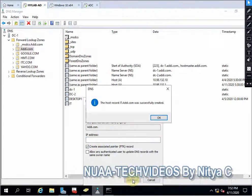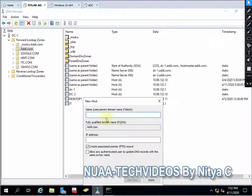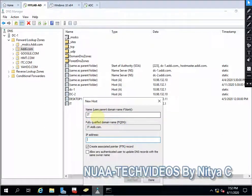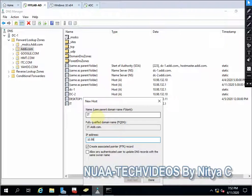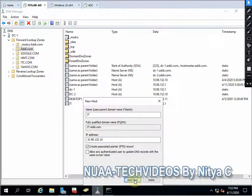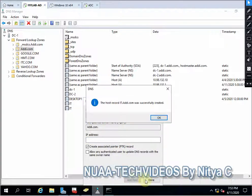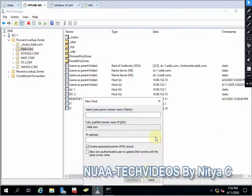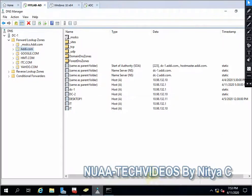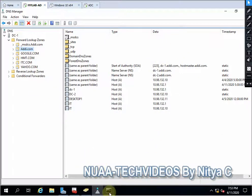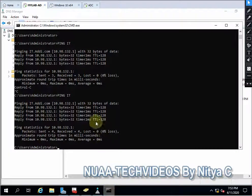Let me create one more record, the same record with different IP address 10.98.132.10. This is my secondary DC available. This is added. So let me show you whether that is created or not.